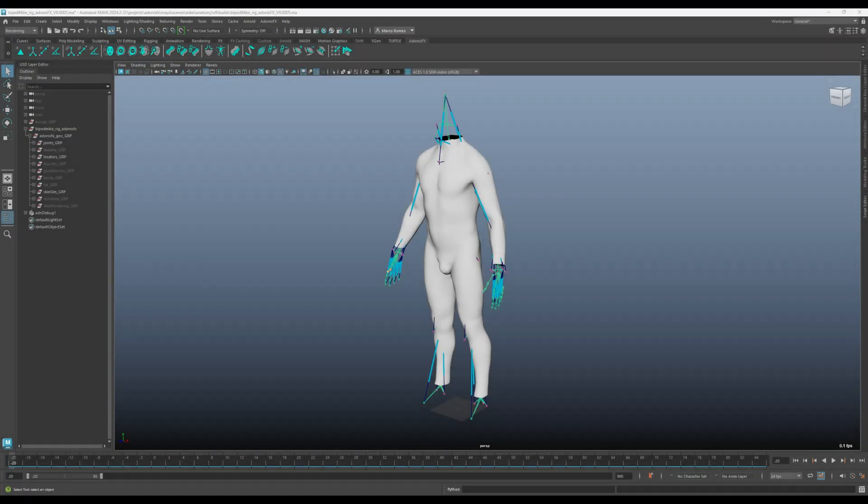Hello, in this video we will see how to leverage the export and import capabilities of Adonis FX to extract the Adonis rig from an existing character and re-import the same rig onto a new character with the same anatomy as the first one.